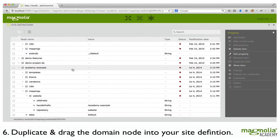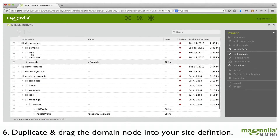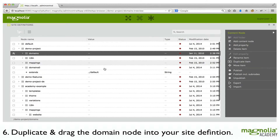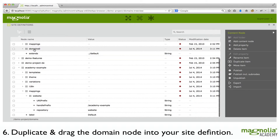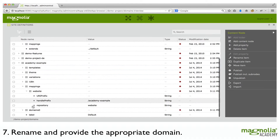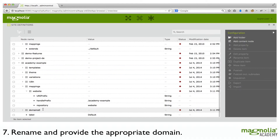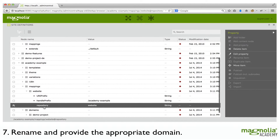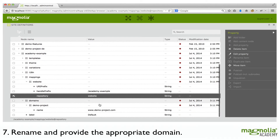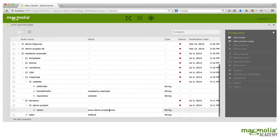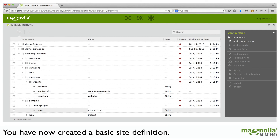Next, you want to duplicate the domain node — also use the demo project. Drag it into your new site definition, be sure to rename it, and then give the appropriate domain. This isn't a required step; it's just that if you have a domain available that you would like to use, you can do this right within Magnolia.